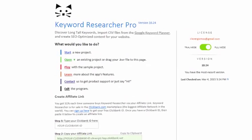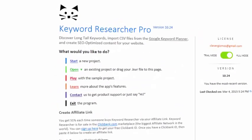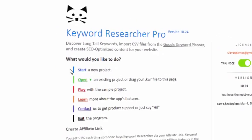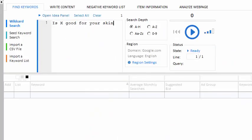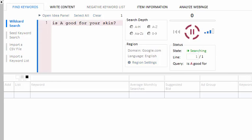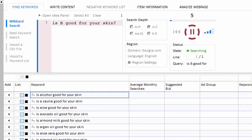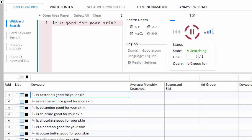Keyword Researcher is the best long-tail keyword scraper on the market. Once you type a phrase into the search box, simply put an asterisk at the point where you'd like Google to suggest some related phrases. From there, Keyword Researcher takes over.